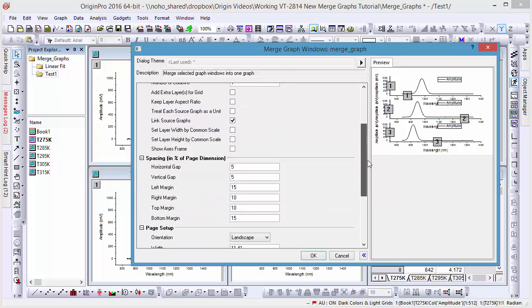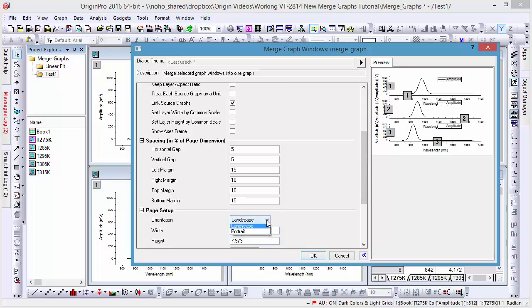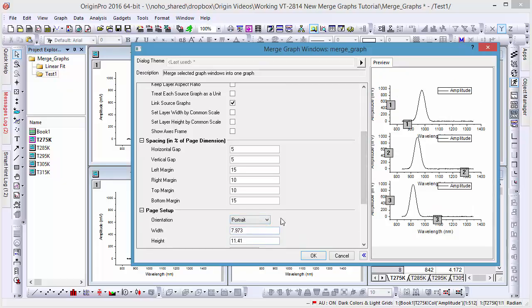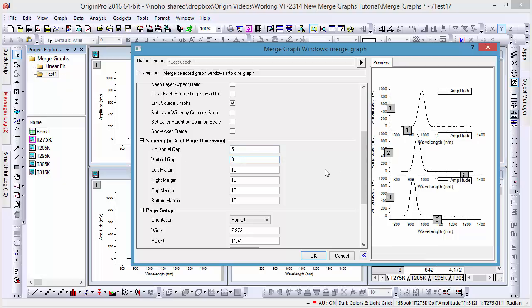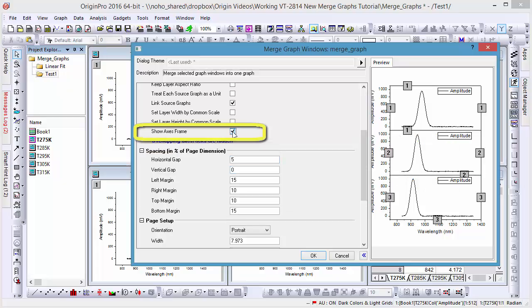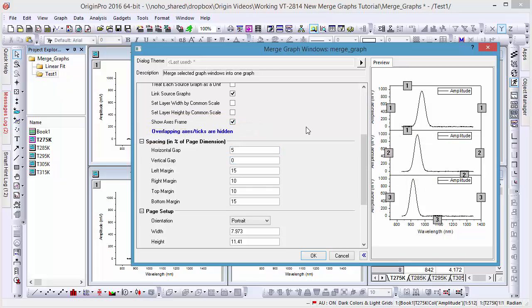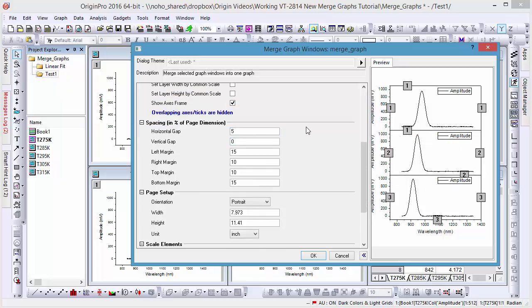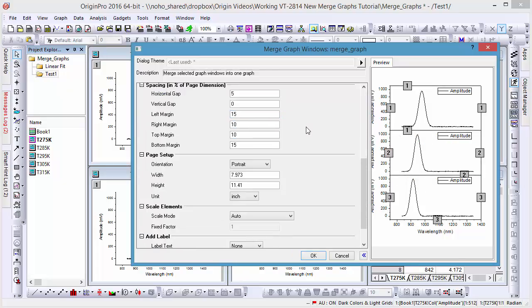Further down the dialog, we can also change page settings and spacing between layers. For this graph, we'll set gaps between layers to zero, and check the show axes frames tick box. With these settings, Origin will automatically hide labels in the graph's middle axes.